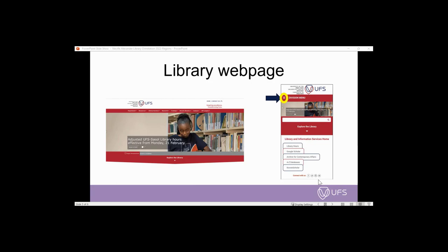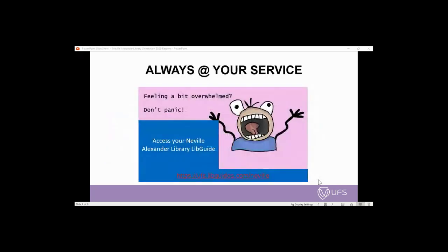You can also access the library webpage remotely — from your desktop device, laptop, or smartphone. Most of the electronic resources of the library are mobile friendly, meaning that you can even access e-books or read books online from your mobile device.